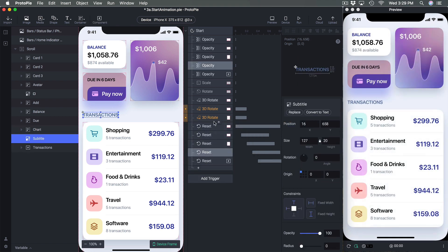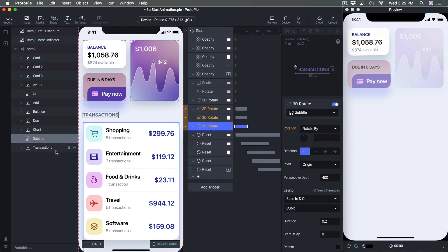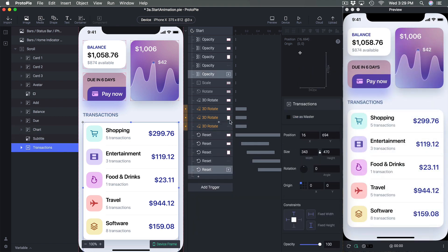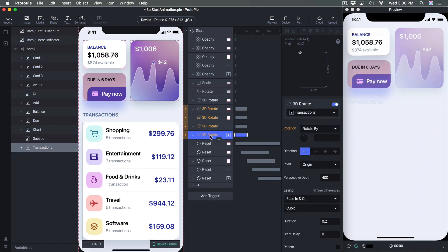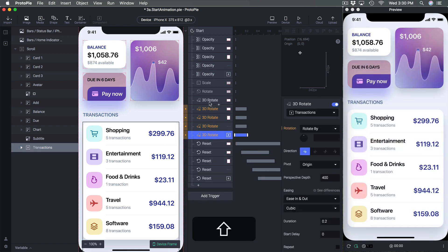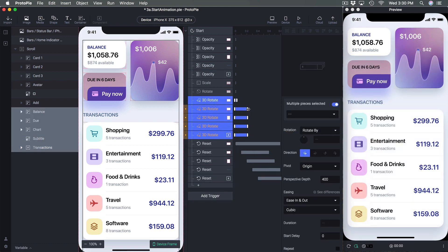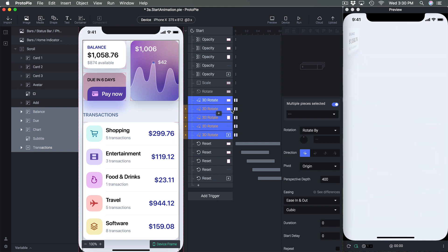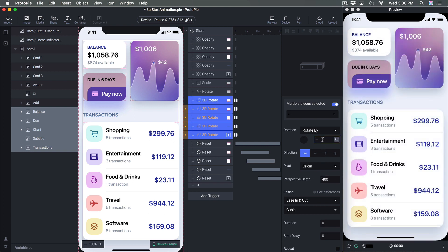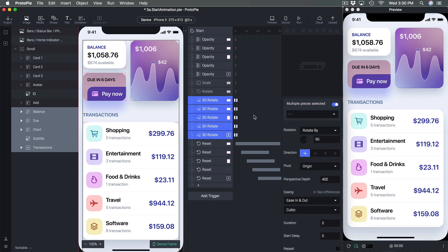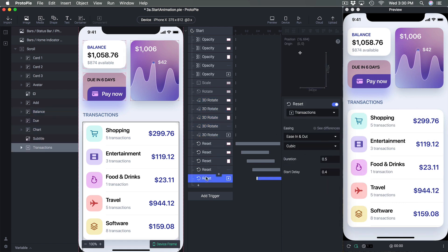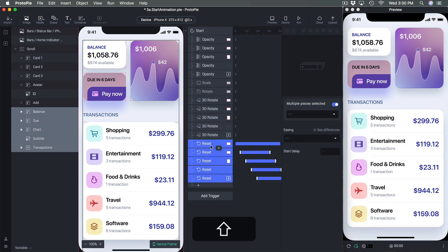Then Subtitle, then Transaction. Now I can select all of them at the same time and apply the same rotation. Since my resets are already handling the delay, spring, and timing, I didn't have to do anything else beyond setting the initial state.